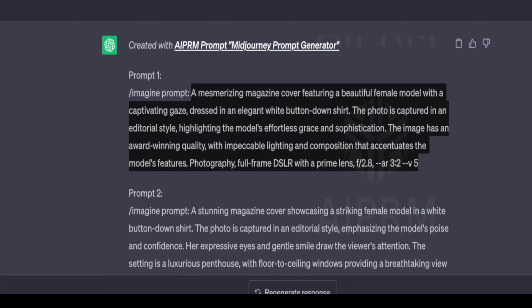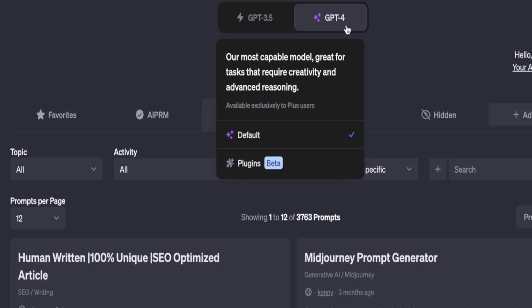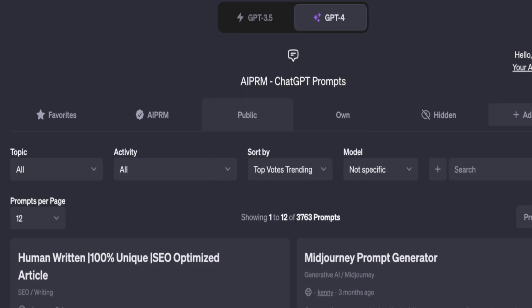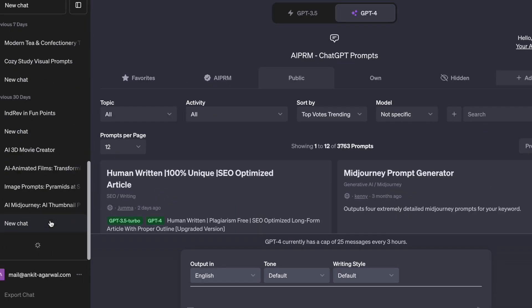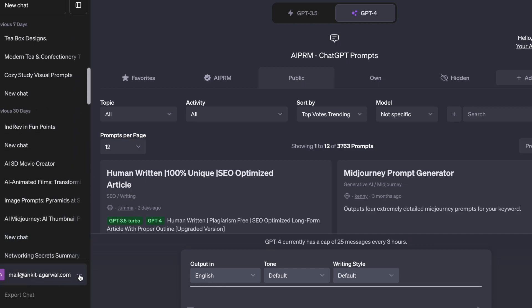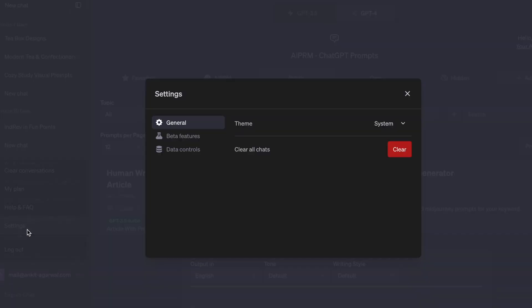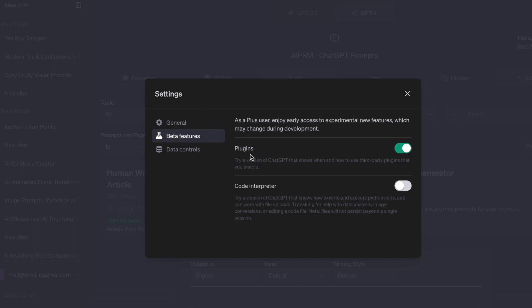Just in case you are wondering how to enable plugins on ChatGPT — this option is only available for Plus users. You would have to select GPT-4, then go to Settings, click on beta features, and you will see the option of plugins. Just enable this.